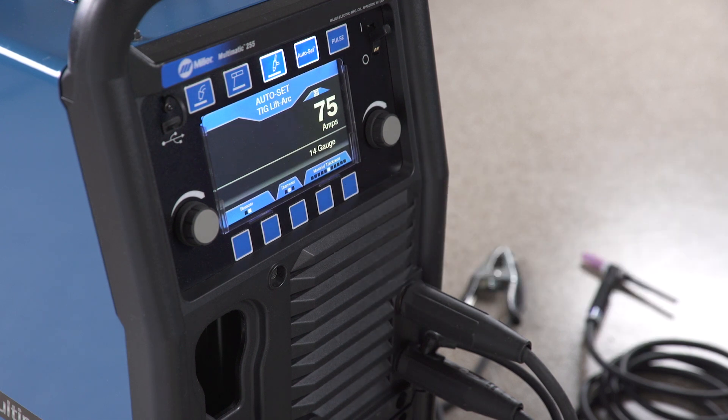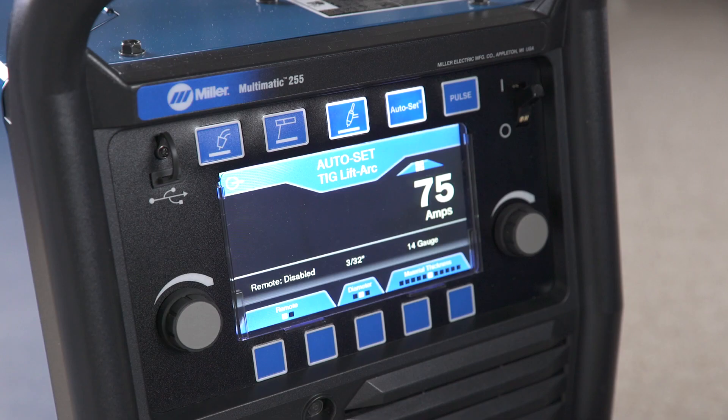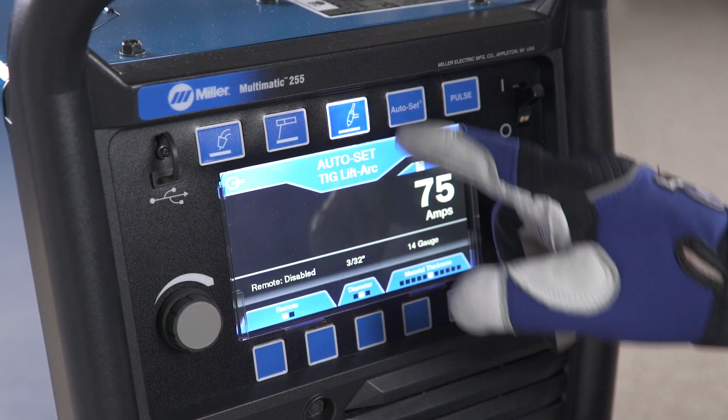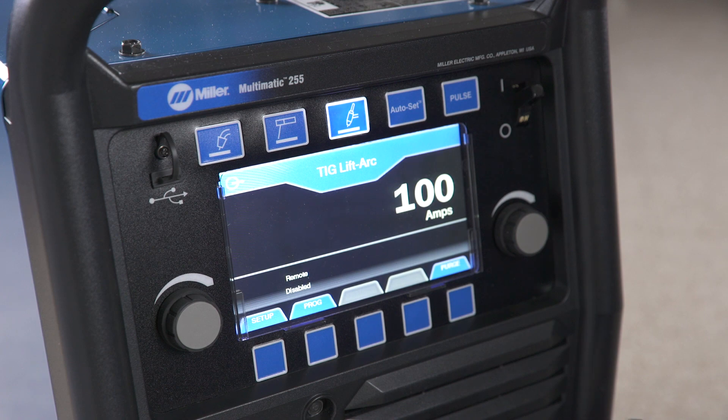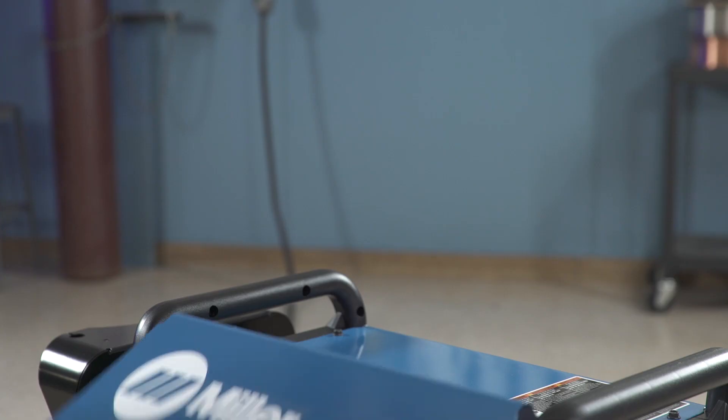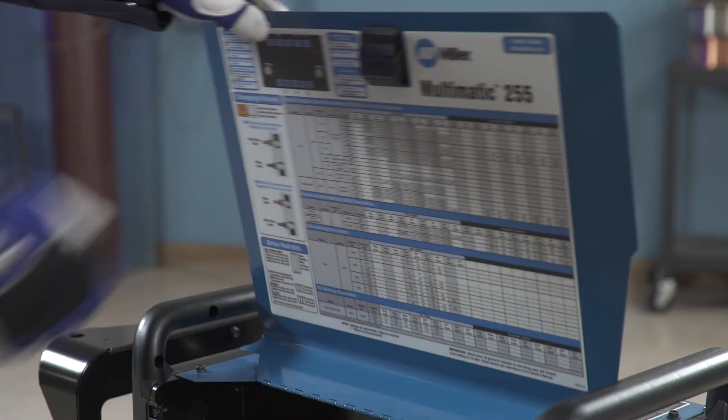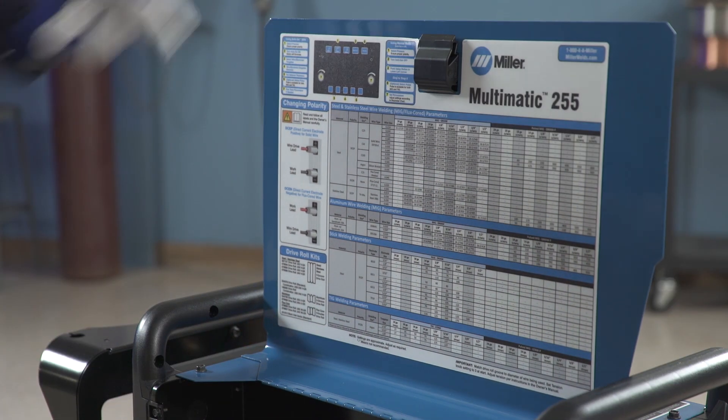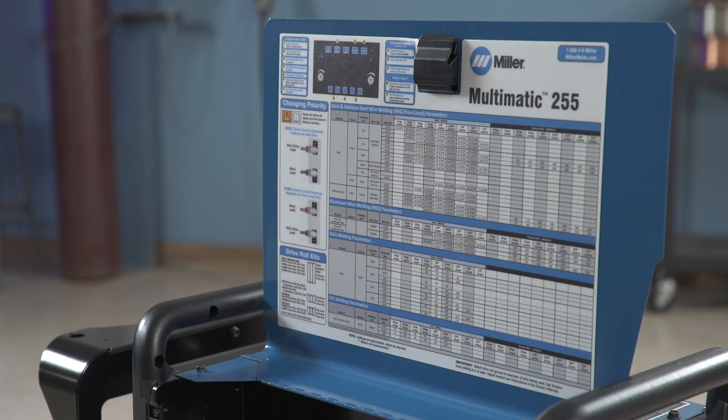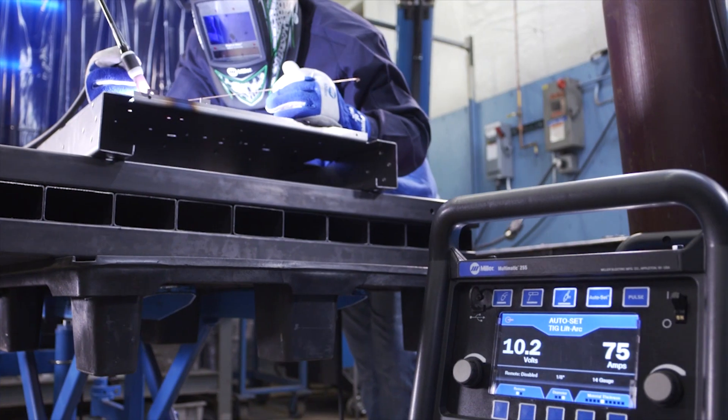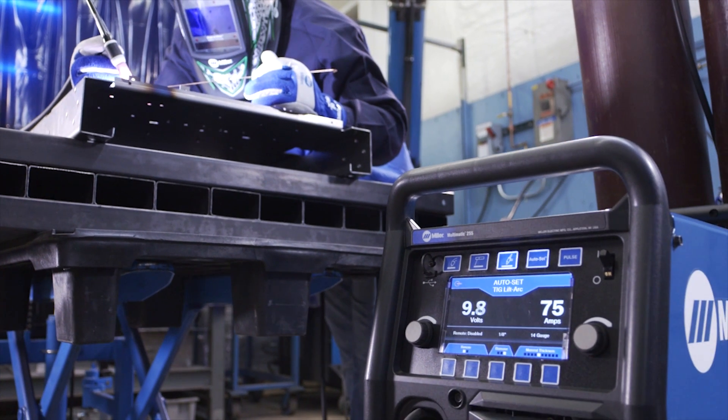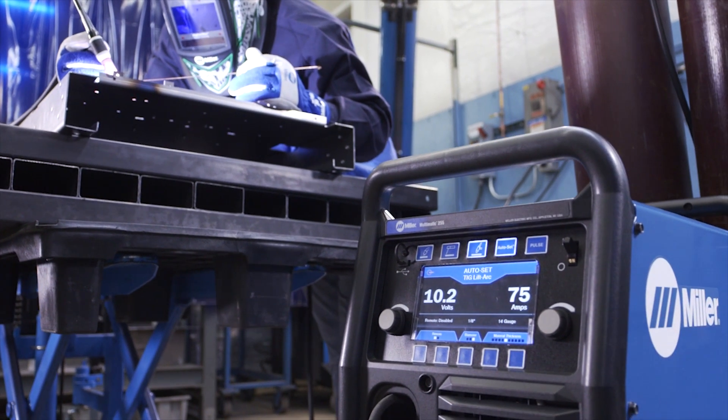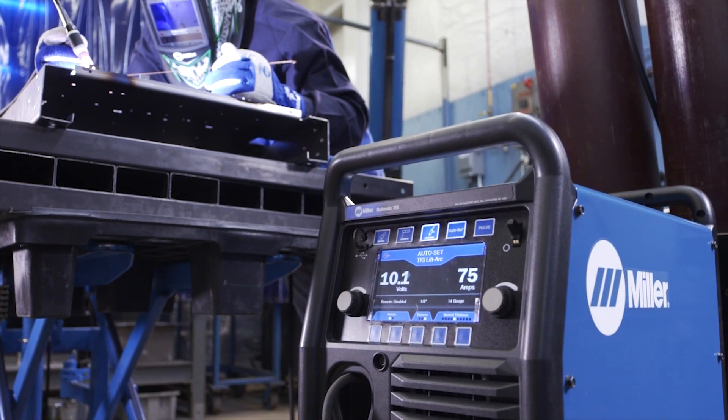Or if you are using manual mode, press the Setup button to enable or disable the remote control. As a guide, use the parameter chart inside the side door. Setting up the Multimatic 255 for DC lift arc TIG is as easy as that.